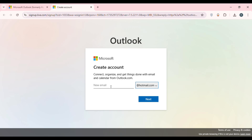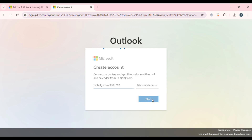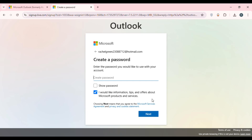Now create a new email address for yourself by clicking in the field and typing your desired username. After that, click on the 'Next' option that you can see on the screen.